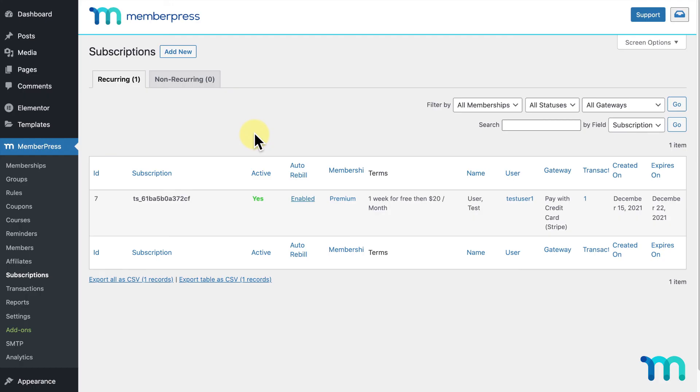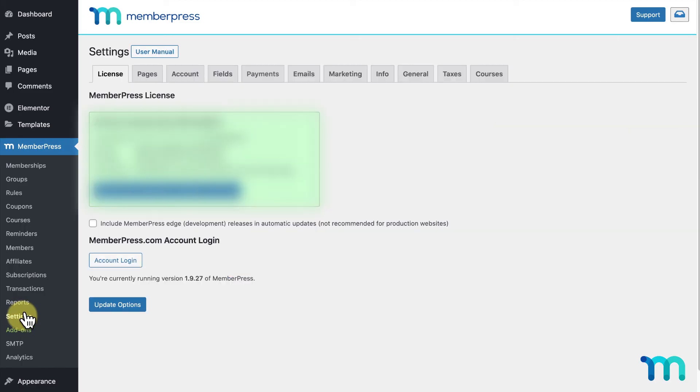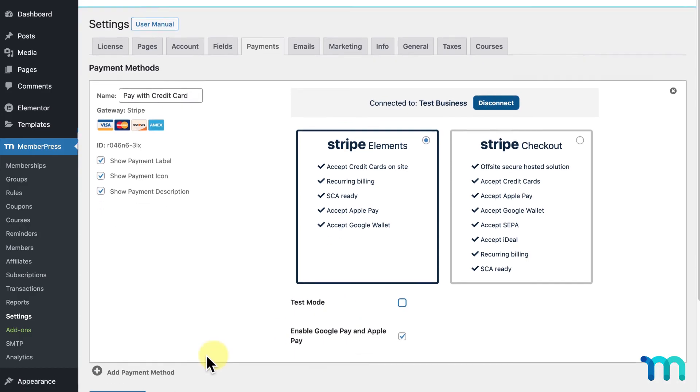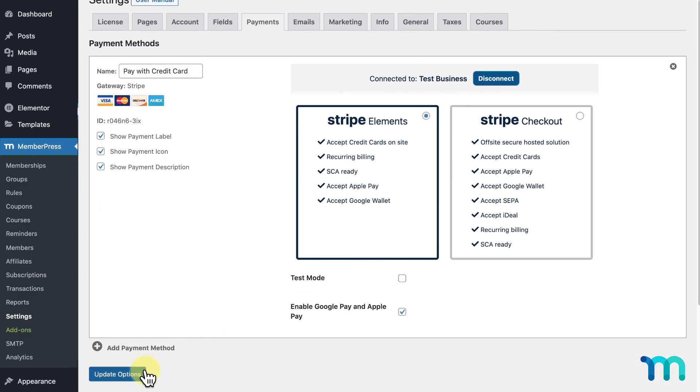And one last thing. When you're ready to start accepting payments, you just need to go into MemberPress, Settings, and the Payments tab. And uncheck Test Mode under your Stripe Gateway. Then, click Update Options.